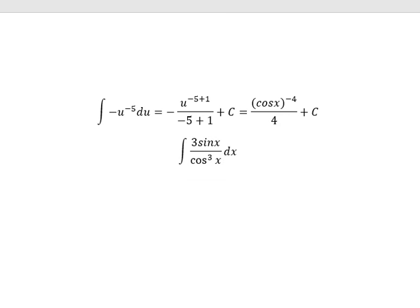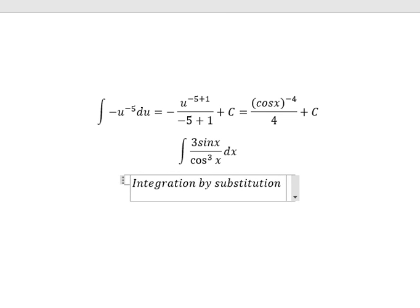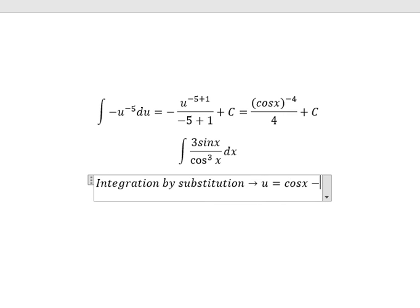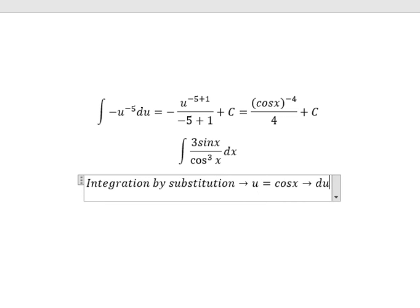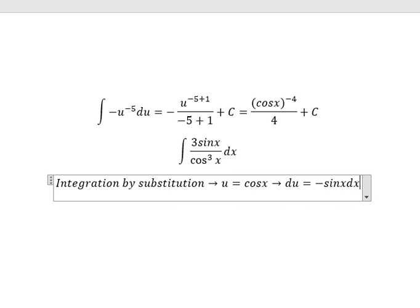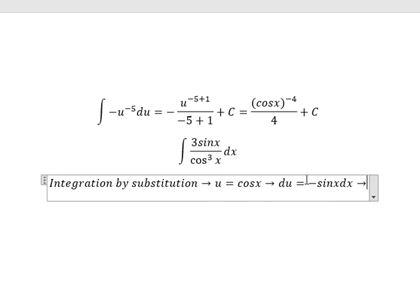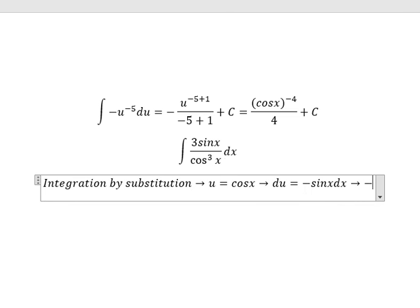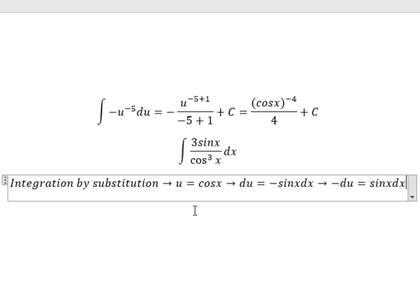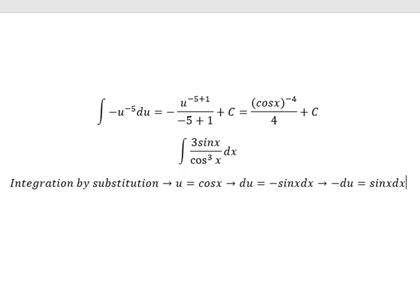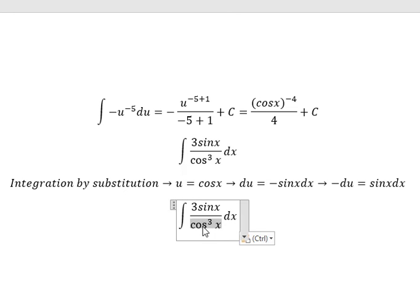We need to use integration by substitution. So I will put u equal to cosine x. We do first the derivative for both sides — you get negative sine x dx. Because we have a negative sine in here, we put the negative to the left. So this one we change for u. This one in here you get about 3u to the power of negative 3.